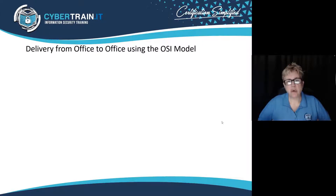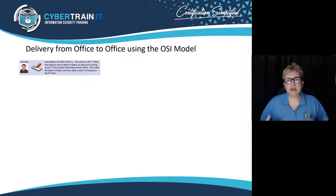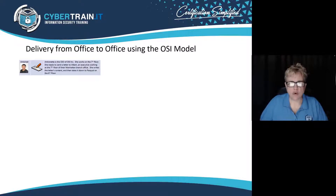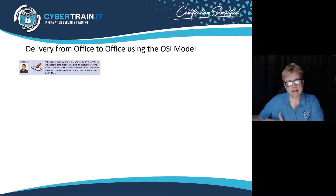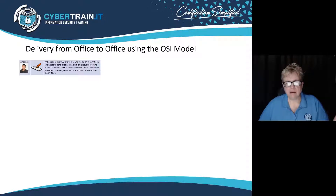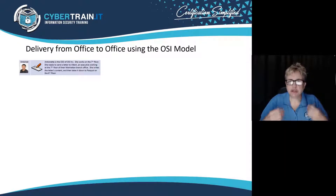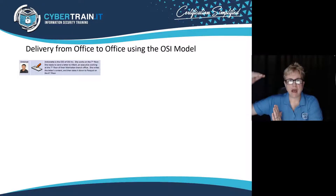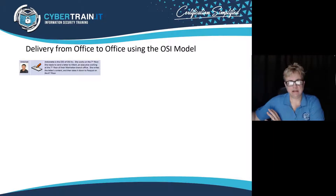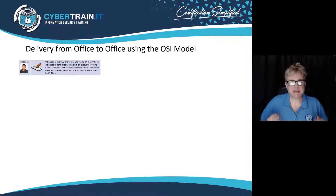So hopefully in the next 10 minutes or so, I'm going to help make this make a little bit more sense. The best way to think about this is to think about an executive — we have Antoinette. She's our CEO of OSI Incorporated, located up on the seventh floor of a building, and she wants to send a letter to her peer at the branch office. She has to ensure that letter is going to get from her seventh floor all the way over to the branch office and up to her peer.